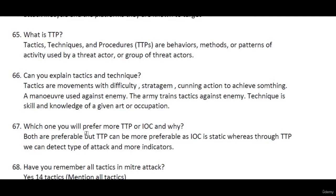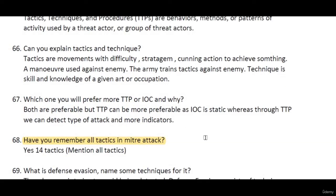Which is preferable — TTPs or IOCs? TTPs are behavioral: whatever attack a threat actor launches, TTPs directly reflect what is happening at each phase. IOCs, on the other hand, are indicators of compromise — they are static. Both are valuable, but TTPs are more preferable because they are behavior-based.